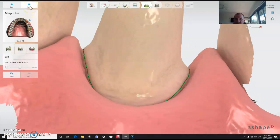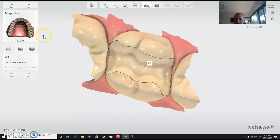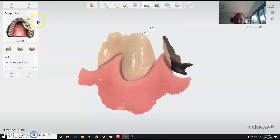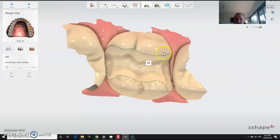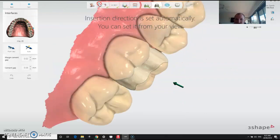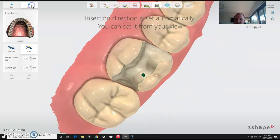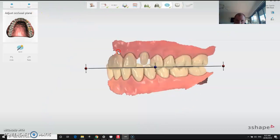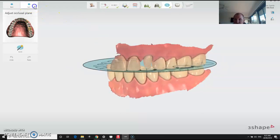After you've drawn the margin, it's going to set the path of insertion on both teeth. The next step — once you've corrected the margin line — is path of insertion, which it should figure out itself. Then you've got the occlusal plane, which you set up. Then hit next.